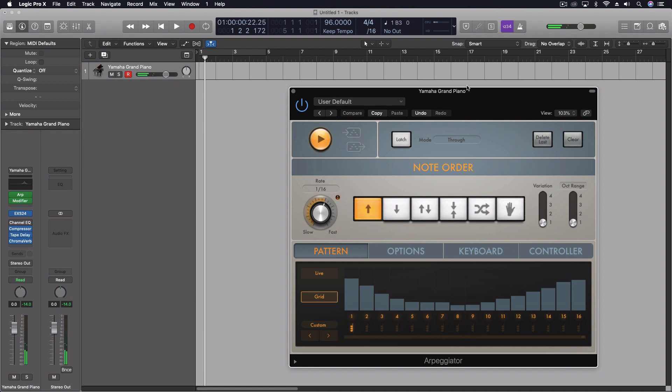So it has a single chord at the beginning and then it does single note arpeggiation through the 16 steps.